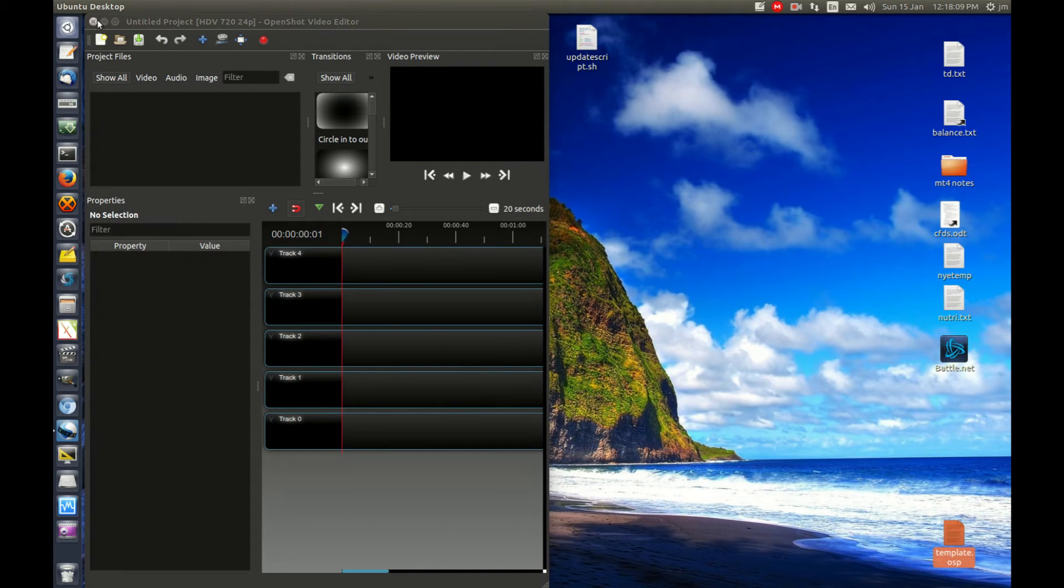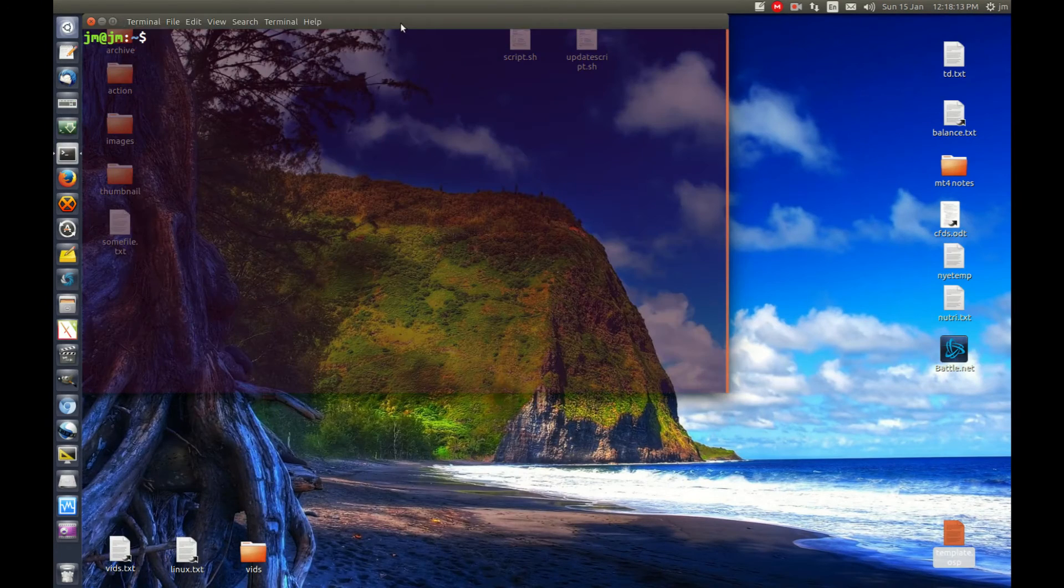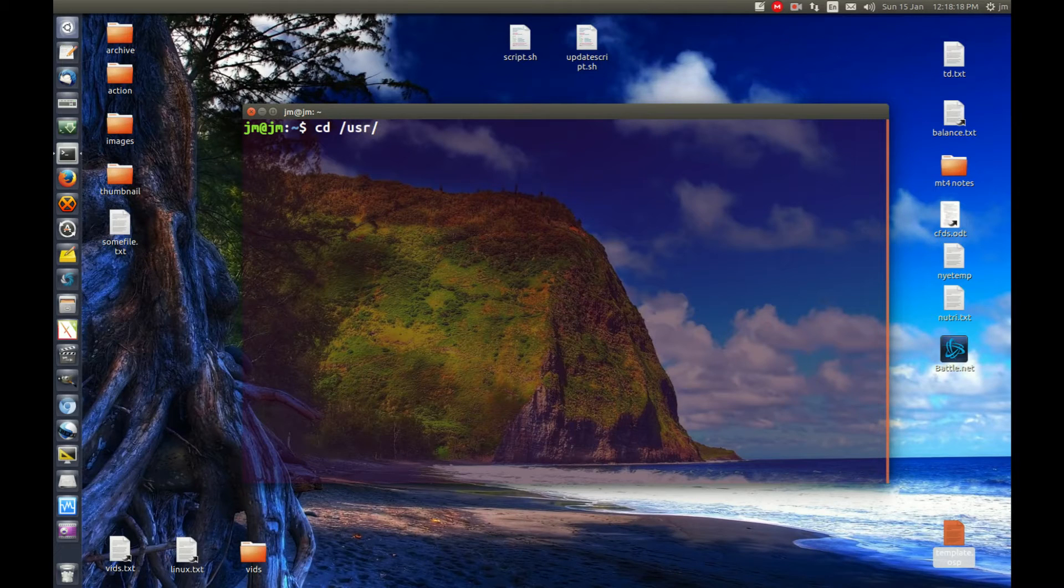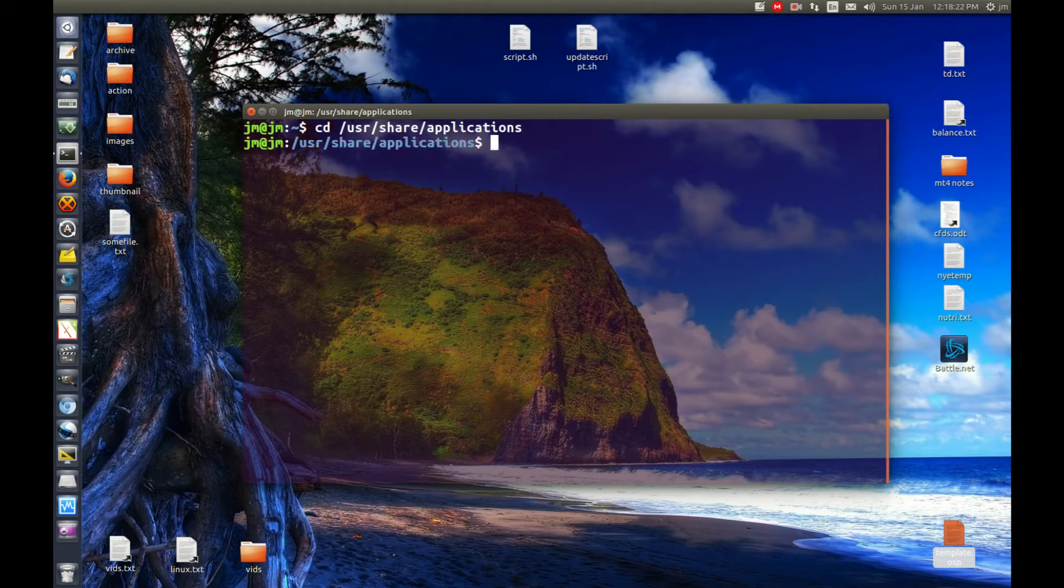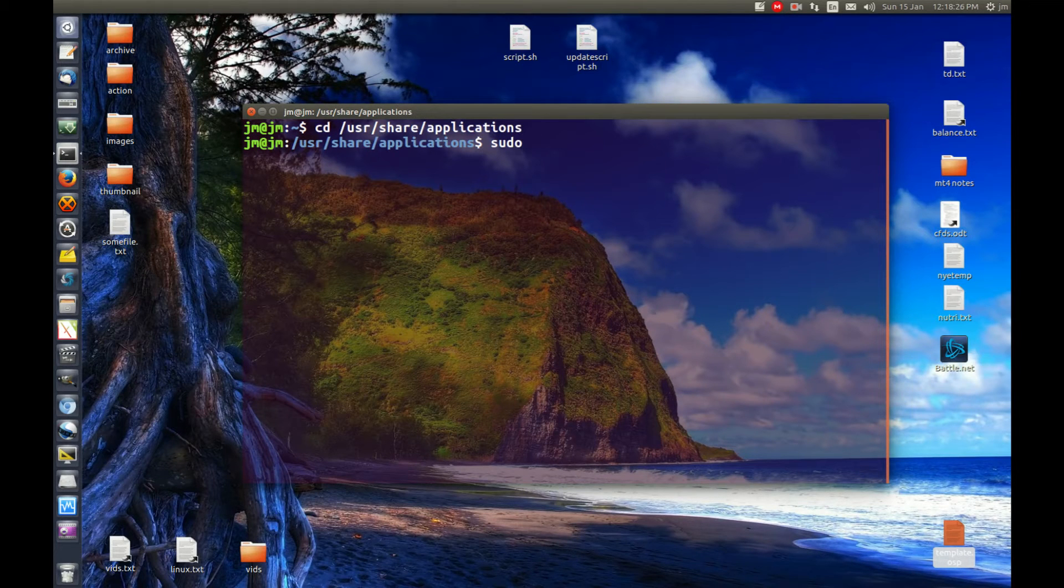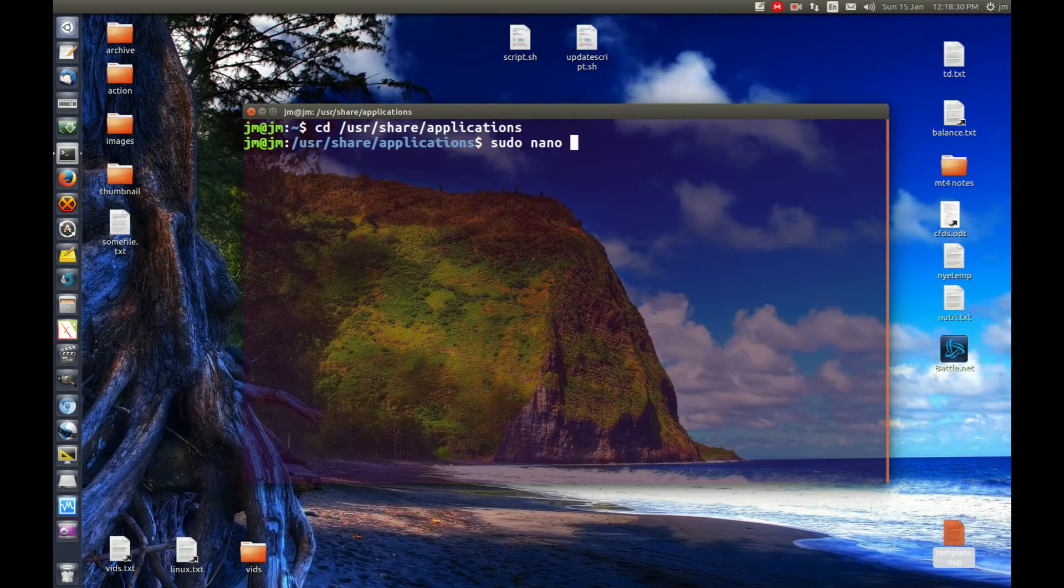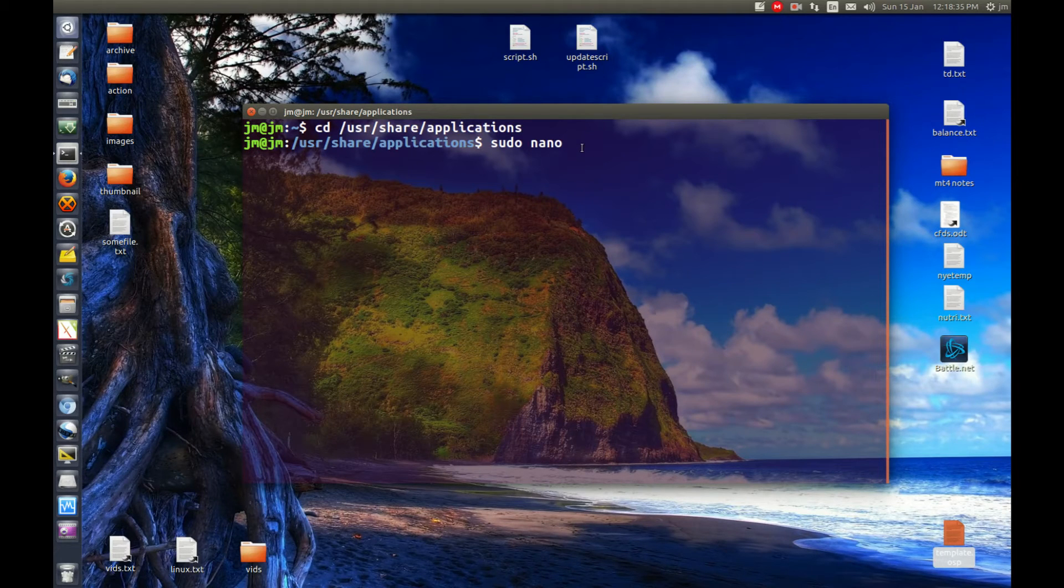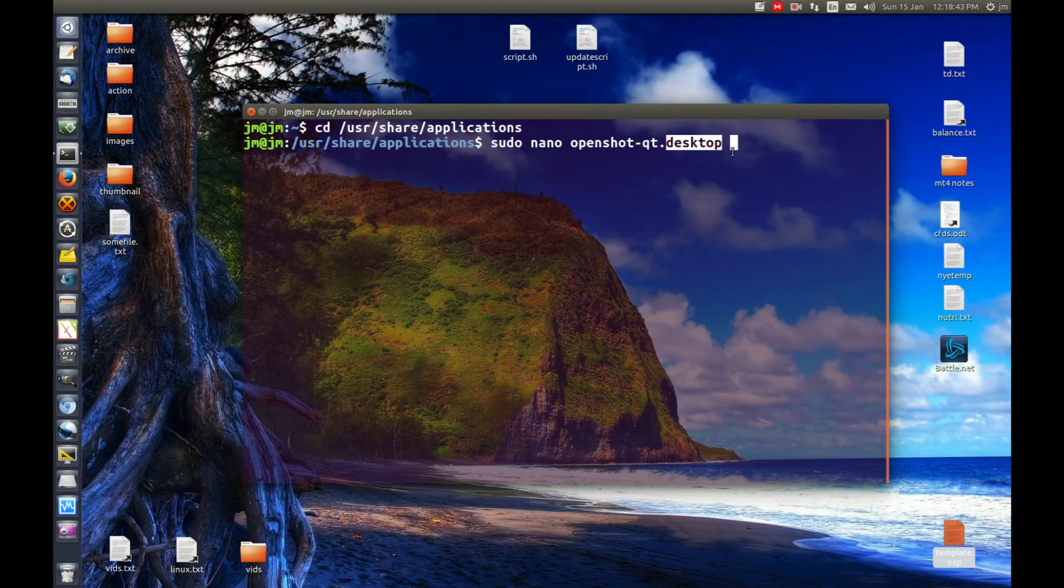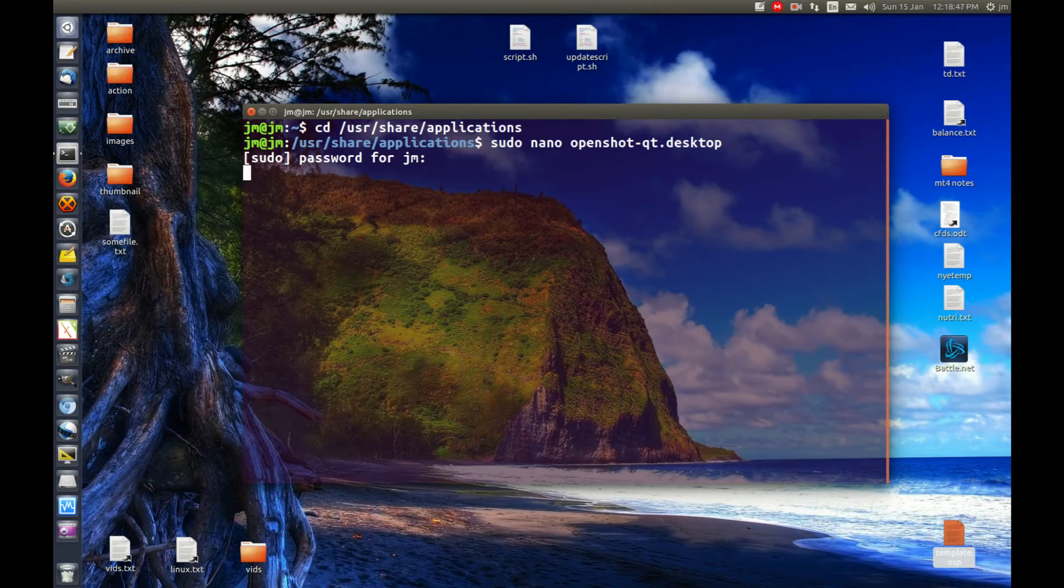So first I'll go to a terminal and type in the following. First, I'll navigate to /usr/share/applications with an S, hit enter. Next I will run as root, use the editor and the name of the program right here, which happens to be openshot-qt.desktop. So that's the desktop shortcut there. Hit enter and I'll enter my password.